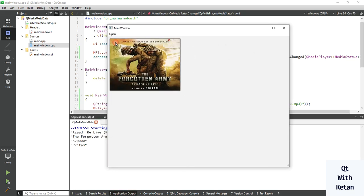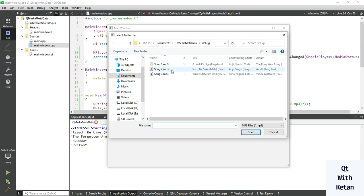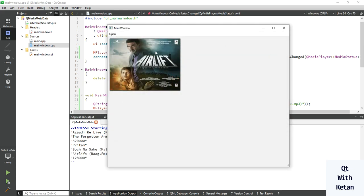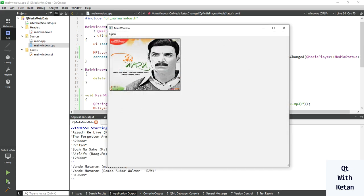You can see the image is successfully displayed for the song. Now let's select another song. You can see. Select third one. Also you can see.